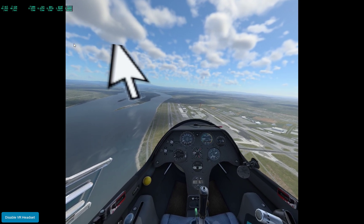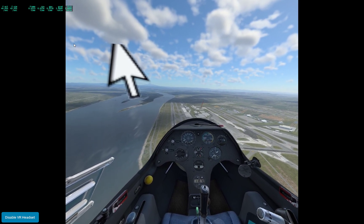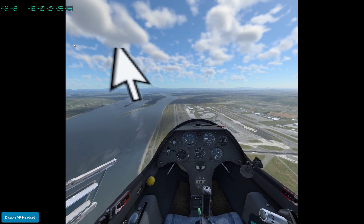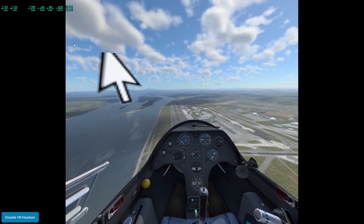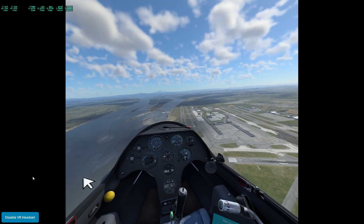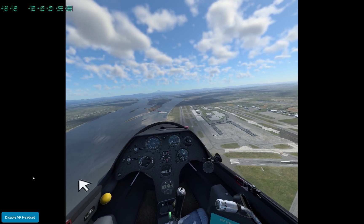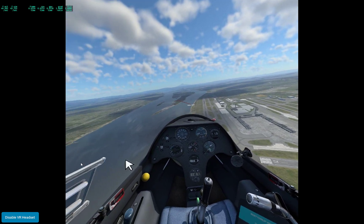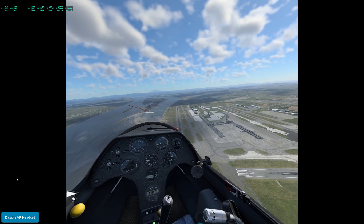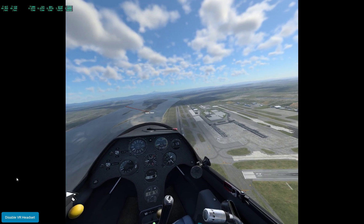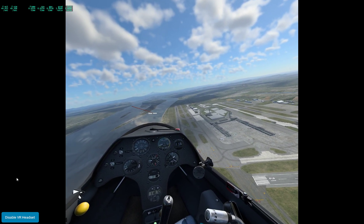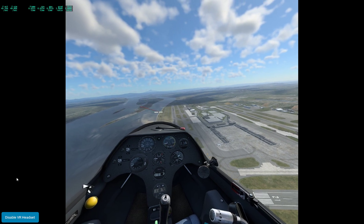Looks like our touchdown point is going to be that black square ahead. Apply full slip — keep the pitch angle, the pitch attitude, the same. Full slip. We're still going down one meter per second, and we are still going to hit that black square — maybe even go a little bit past it now.